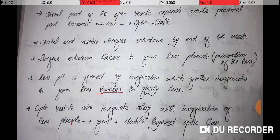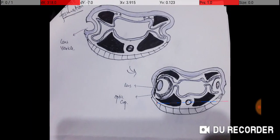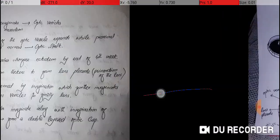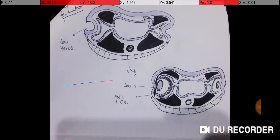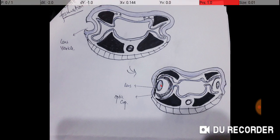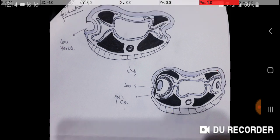Along with the invagination of the lens placode, the optic vesicle also invaginates and forms a double-layered optic cup. You can see here that the optic cup invaginates together with the lens pit. This structure is now called the optic cup, and the lens is visible here. All three layers — surface ectoderm, mesoderm, and endoderm — are forming other structures, but for simplicity we have focused on the neural tube, ectoderm, and the optic cup. That covers the formation of the optic cup.